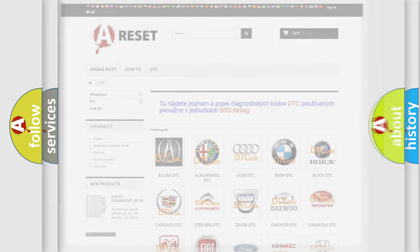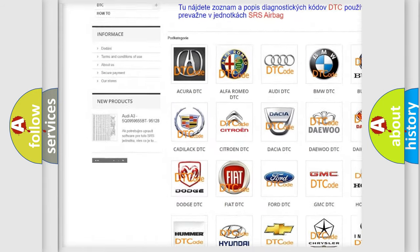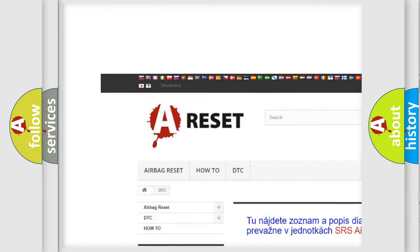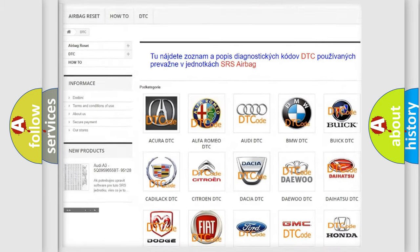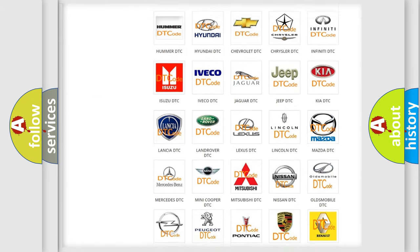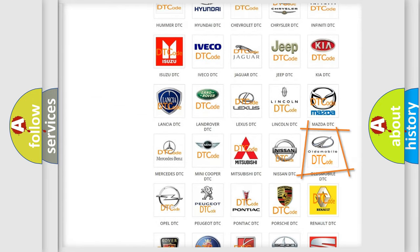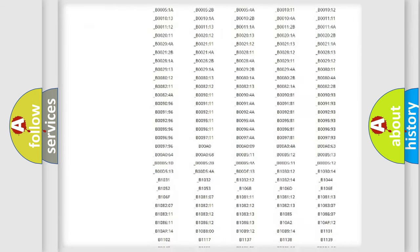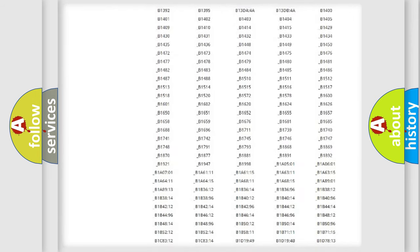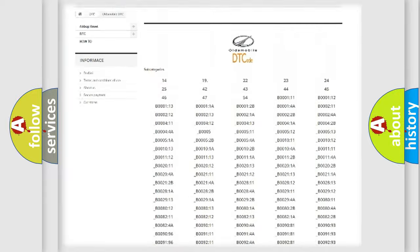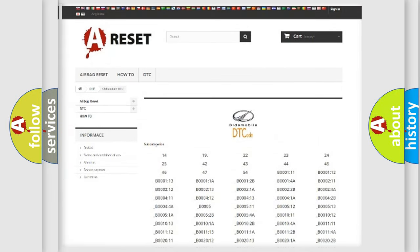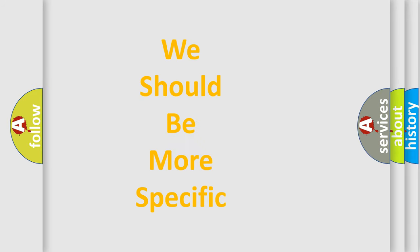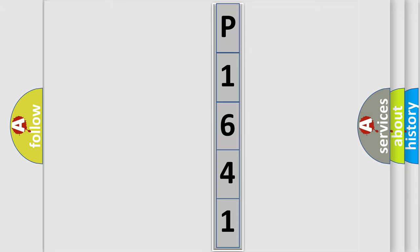Our website airbagreset.sk produces useful videos for you. You do not have to go through the OBD2 protocol anymore to know how to troubleshoot any car breakdown. You will find all the diagnostic codes that can be diagnosed in Oldsmobile vehicles, and many other useful things. The following demonstration will help you look into the world of software for car control units.